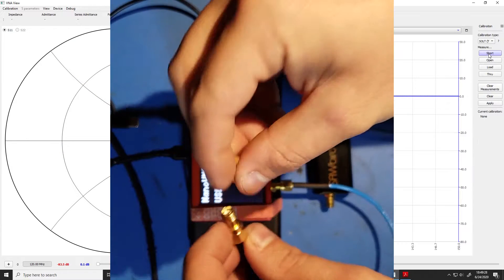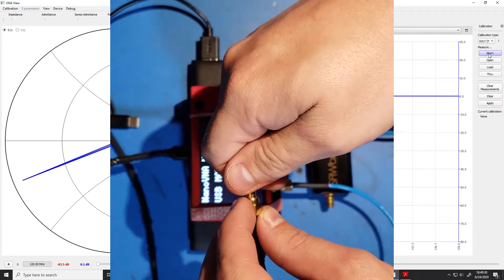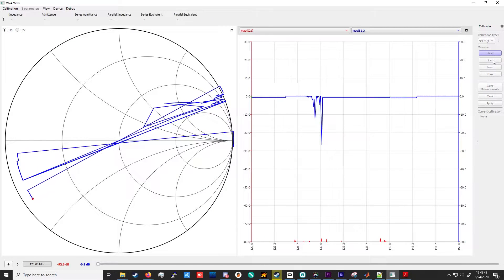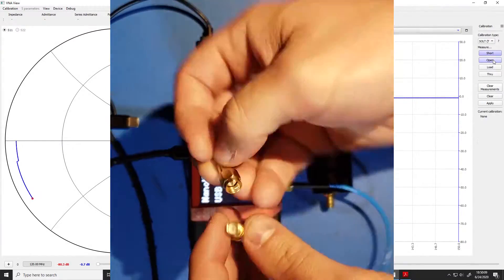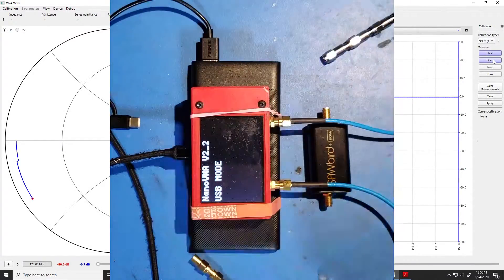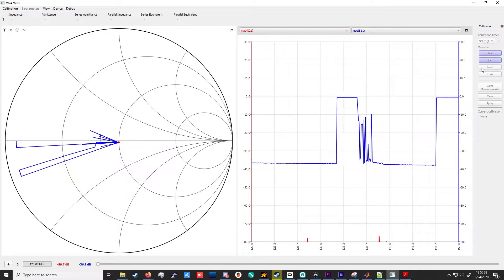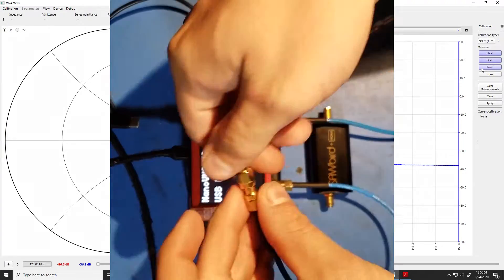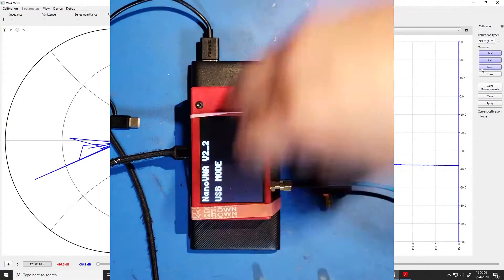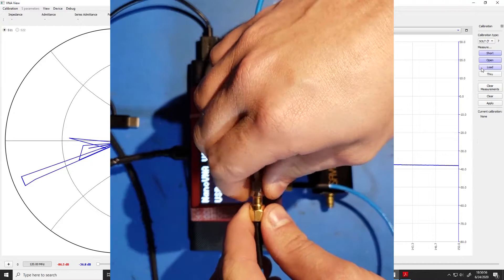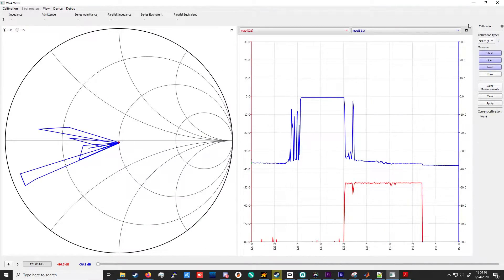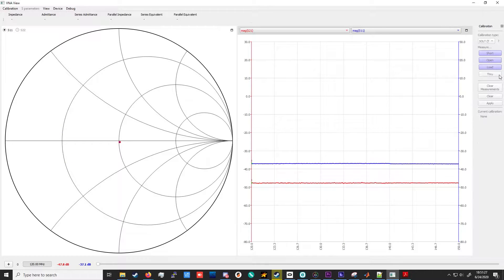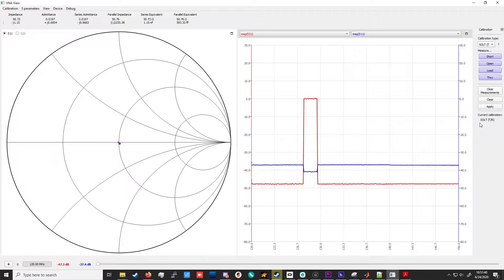Next, we disconnect the short circuit and connect the open circuit. This is followed by our 50-ohm load to normalize our Smith chart impedance. And now, finally, we are going to take our through measurement, disconnect the 50-ohm load, connect the end of the attenuators connected to the other cable in the other port. Now, finally, we hit Apply, and we've applied our new calibration.